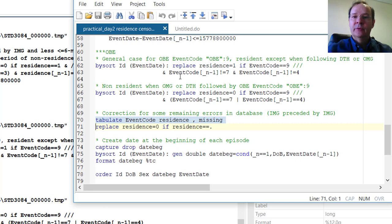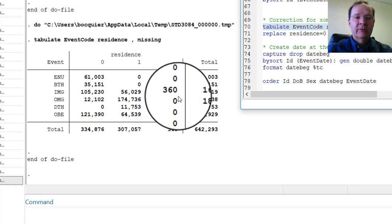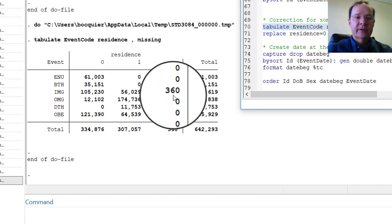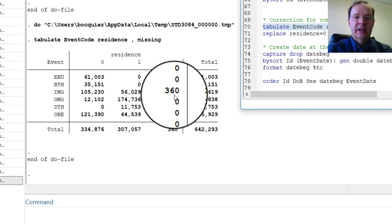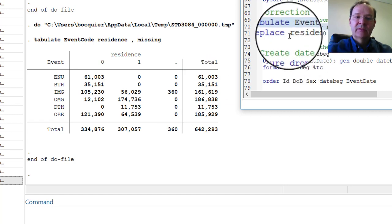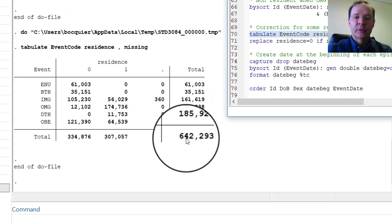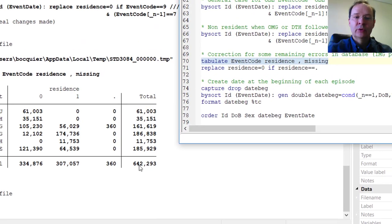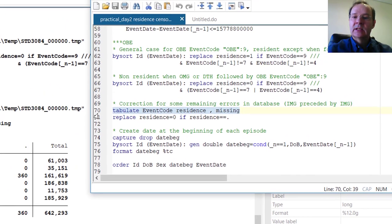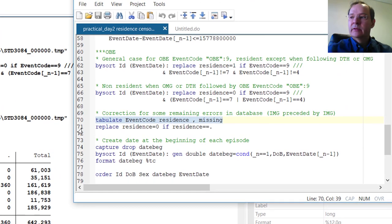Let's look at the codes for event code and residence. We see that there are 360 errors remaining in the database — people who had not been attributed a residency status when they are in-migrants. There are relatively few cases: 360 over more than 642,000. So we will replace them by 0, meaning that the person was not considered a resident before in-migrating.